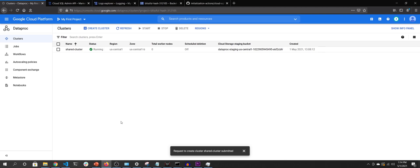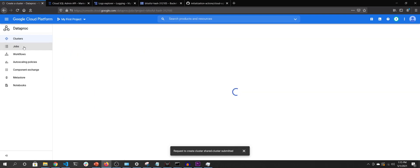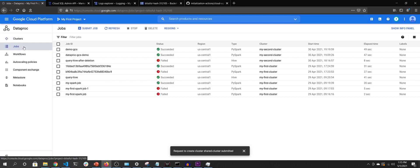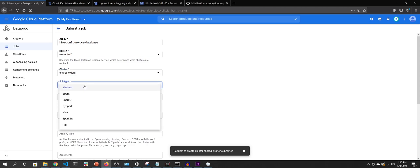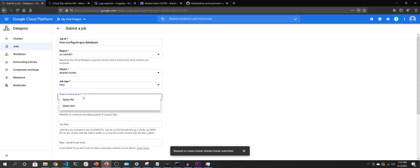The cluster is now in running state. I'll submit a first job to write a Hive table and see what happens. But first, Hive Metastore is still not fully configured — the default database writes to HDFS. We want to create a new database configured to write to GCS, so I'll call it 'shared_gcs' and configure it with a GCS location.